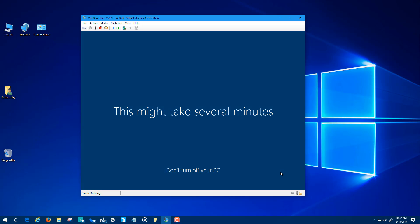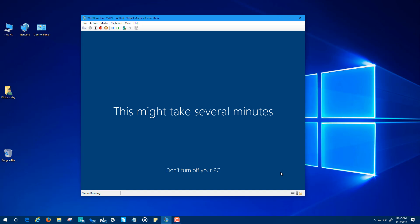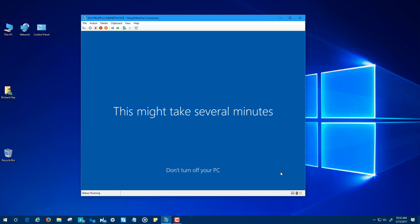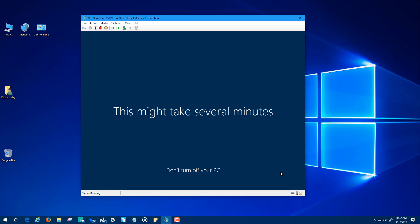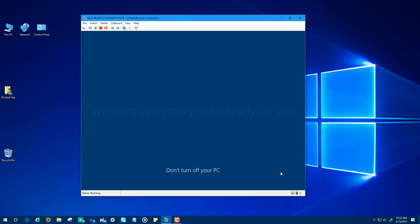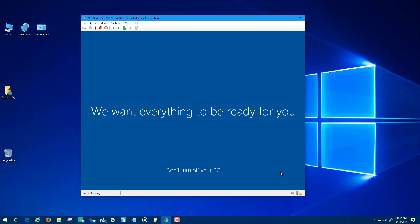But this is the new Creators Update experience in build 15058, which is very, very close to being the final build of the Windows 10 Creators Update. Two indicators: one, no watermark on the desktop, and there is no time bomb, there's no expiration of this build. So until next time, stay safe out there on the internet and we'll be in touch. Take care.